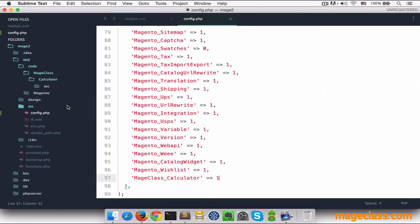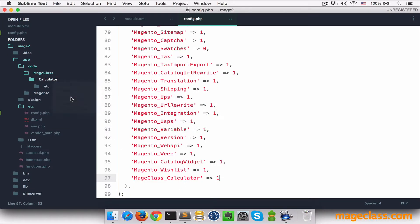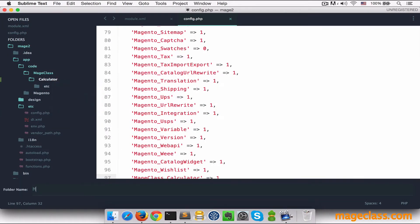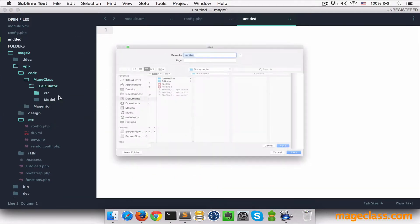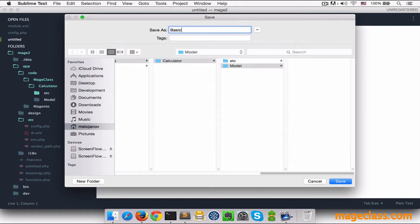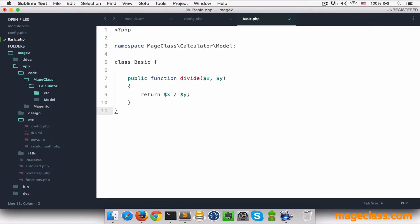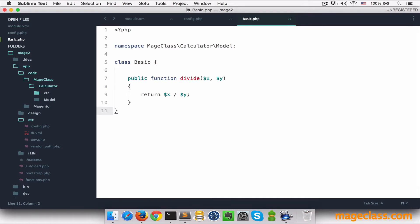Now we can create a model folder and inside of it basic.php file. This is the class that will be changing, it's very simple. It has a namespace declared at the top, and a simple function which divides two numbers and returns a result.